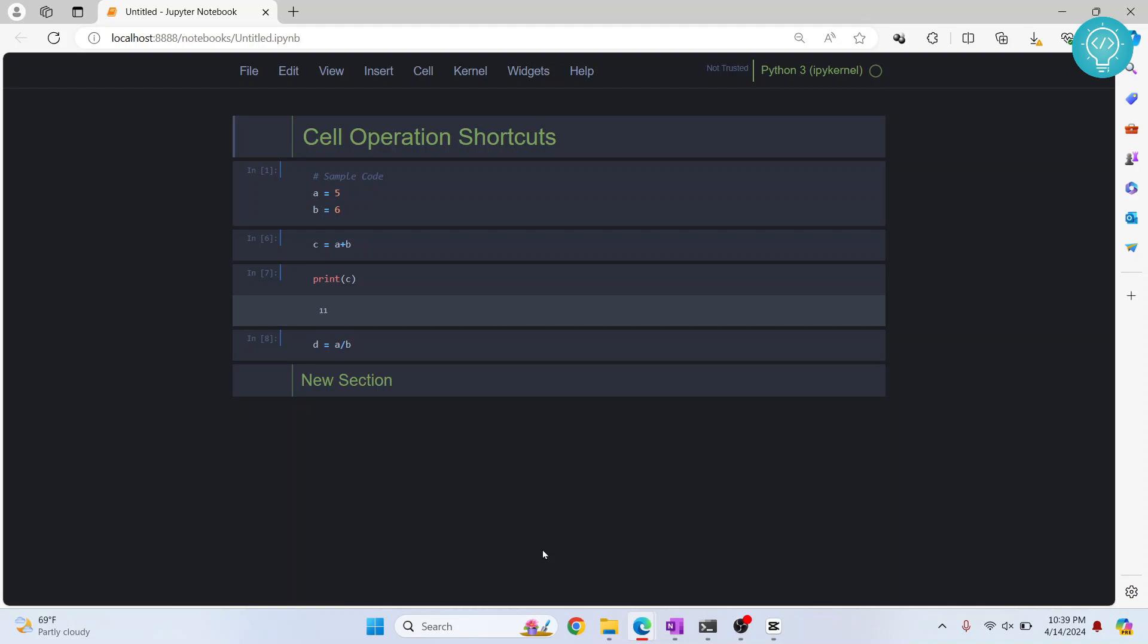I have a Jupyter notebook open here with some cells including markdown cells. We can run this by pressing Ctrl+Enter, and let's print. As you can see, 11 is printed. So how can we convert this into a Python file?